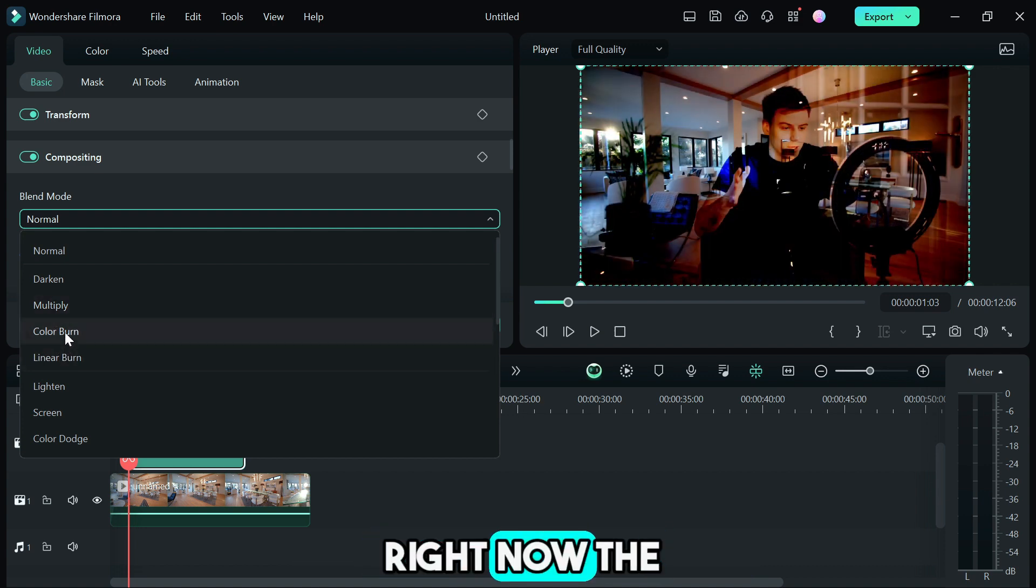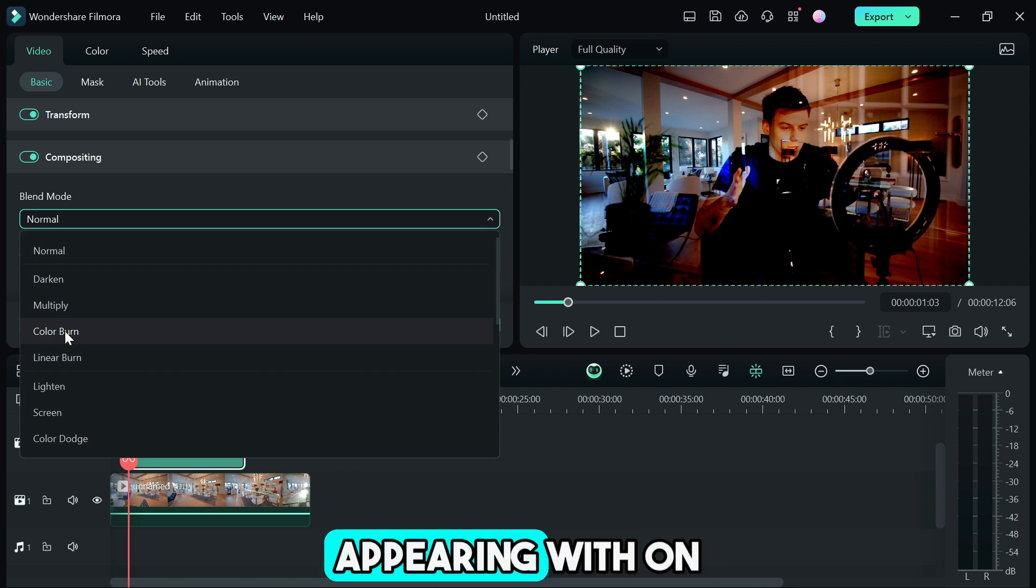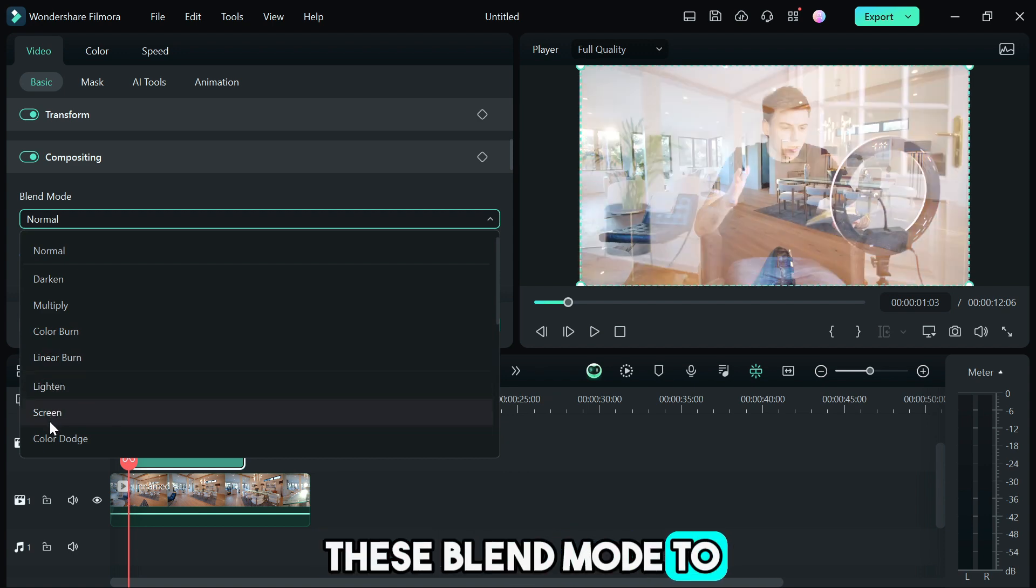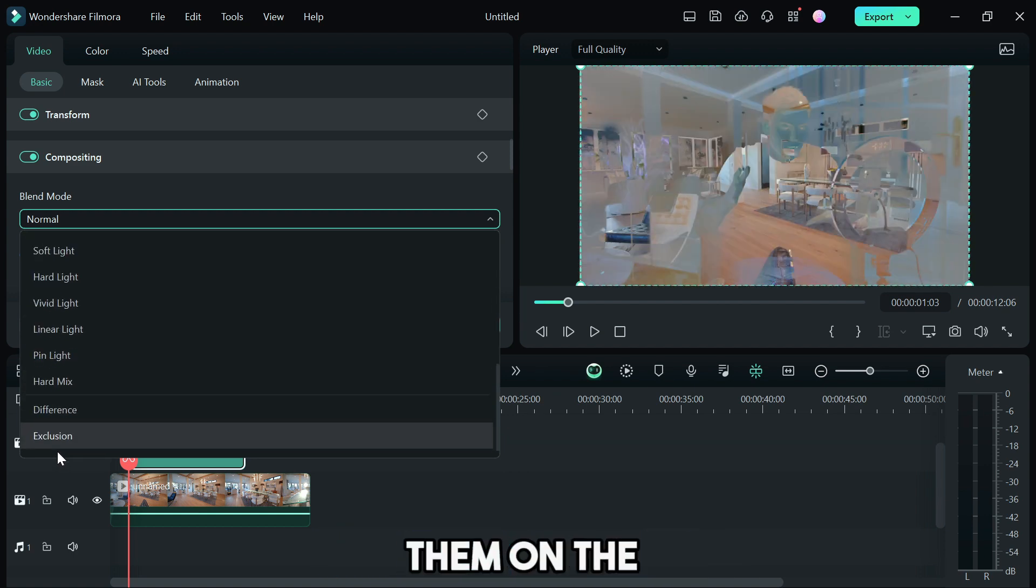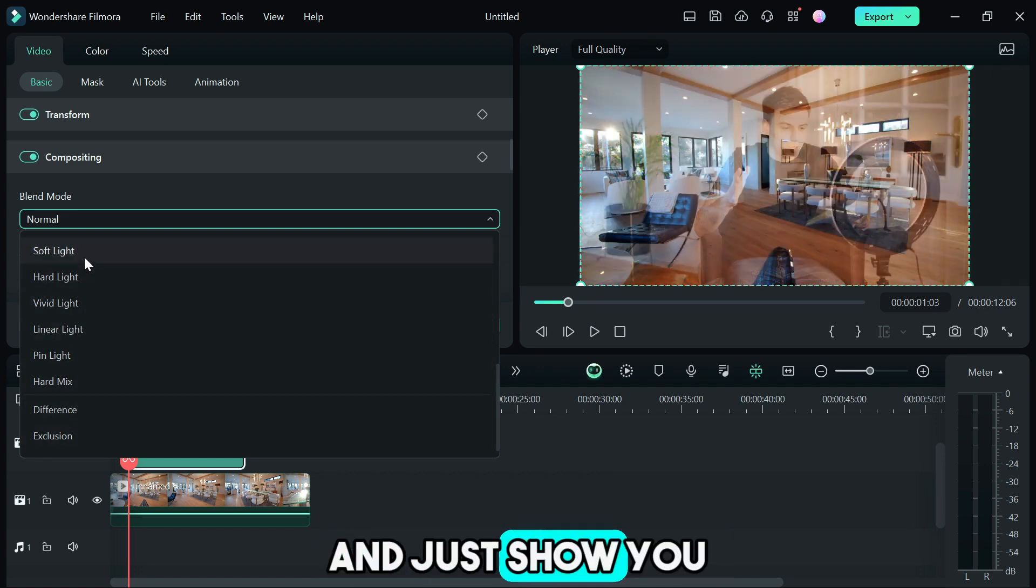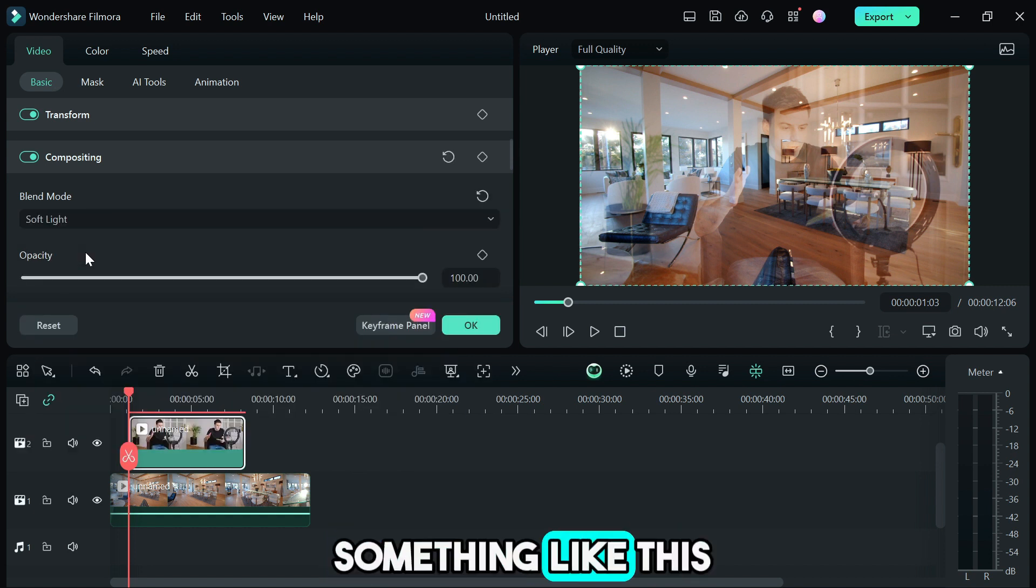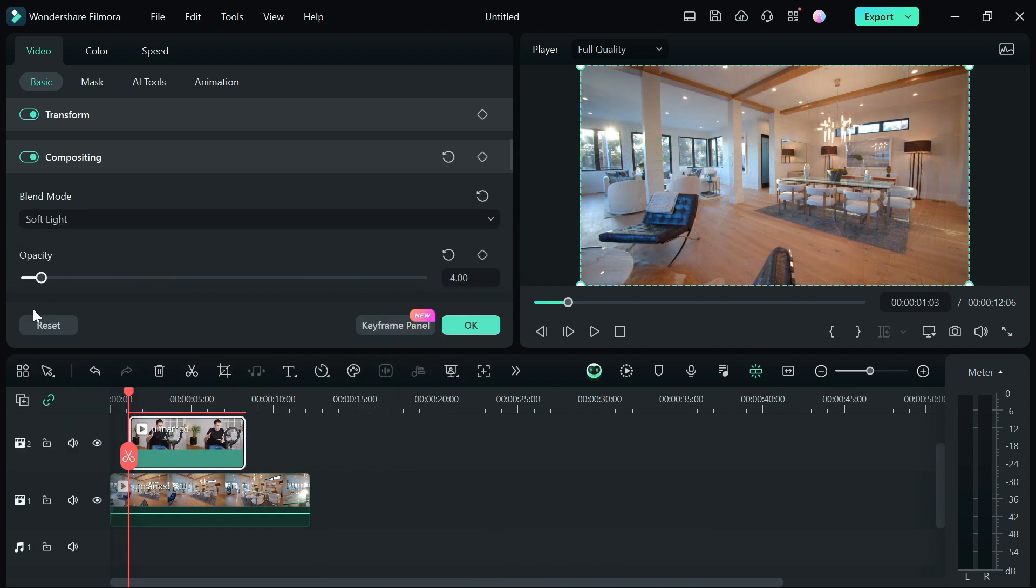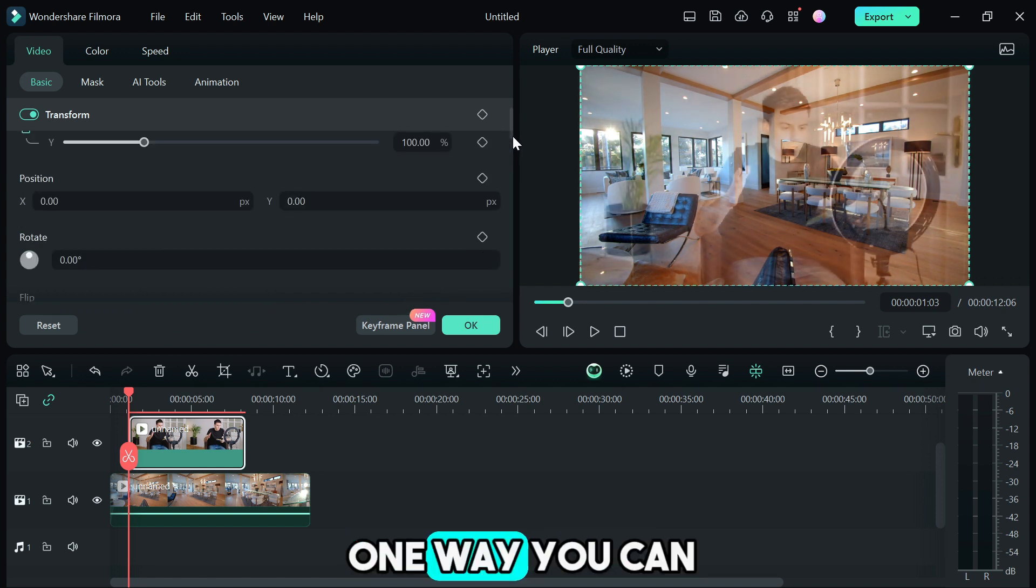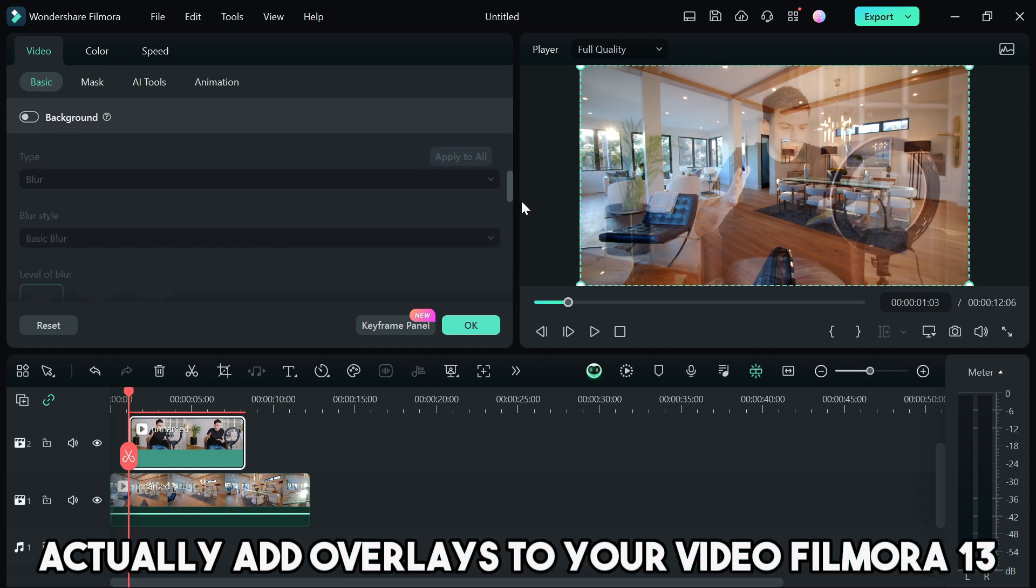You can see right now the lighting from the first or primary clip is actually appearing with the second clip. You can use any of these blend modes that suits you. There are tons of them in the Filmora 13 software. I'm just gonna pick one and show you how it looks like. You can pick something like this and you can also reduce the opacity or increase the opacity. This is one way you can add overlays to your video in Filmora 13.